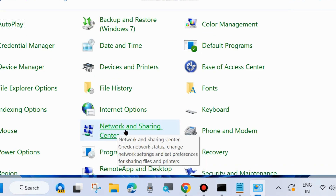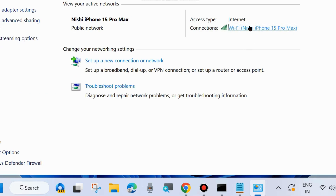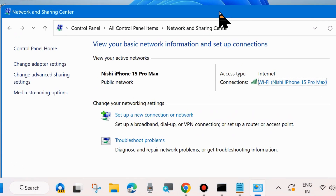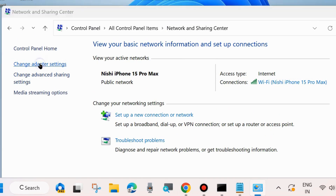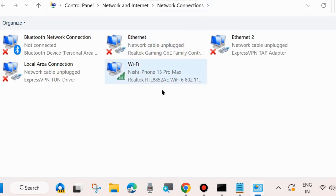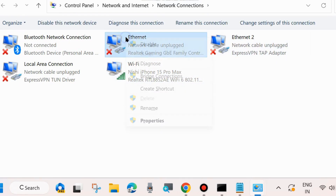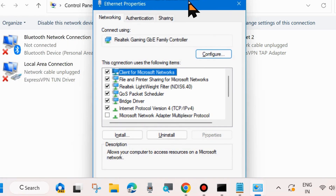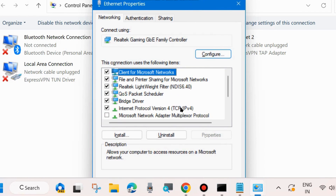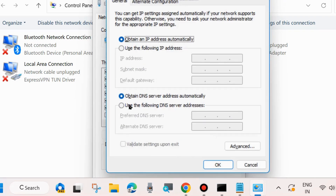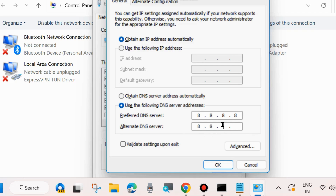If not, go to the next fix. Go to Control Panel again, click on Network and Sharing Center, and from the left side click on Change Adapter Settings. Right-click on your network connection and choose Properties. Select Internet Protocol Version 4 (TCP/IPv4) and choose Properties. Make the check against 'Use the following DNS server addresses', enter Preferred DNS Server as 8.8.8.8, Alternate DNS Server as 8.8.4.4, and press OK. After that, your error will definitely be resolved.